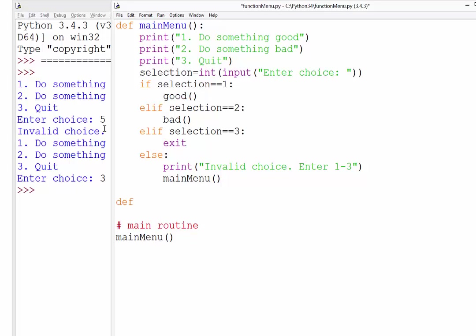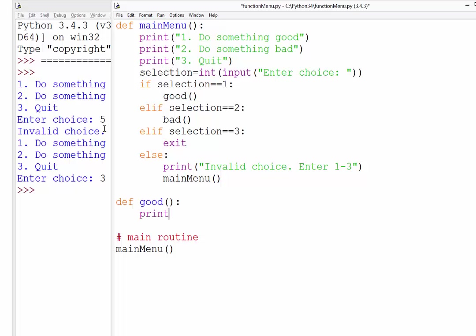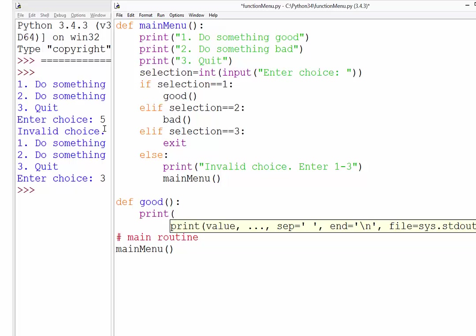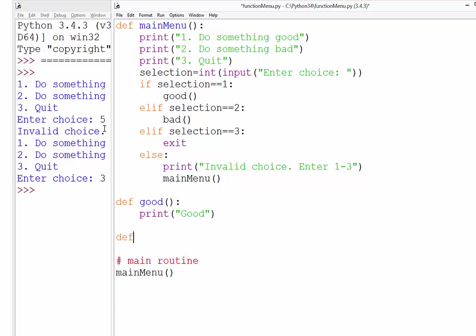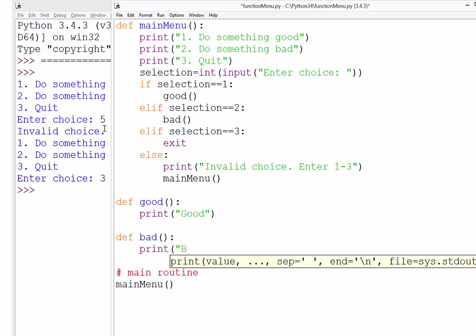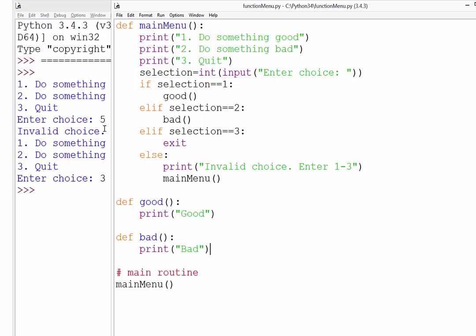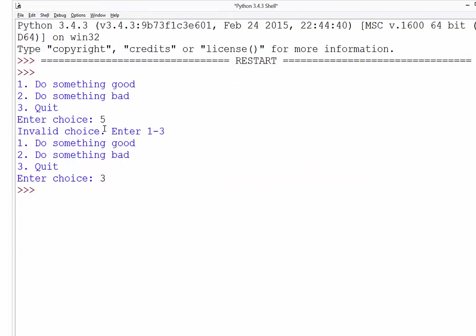So we'll define DEF, the good function. And I'll just give this visual feedback. I'm just going to print the word good. And don't do for that one. And we'll define the bad function. And we'll say print bad. So just again, so you get some visual feedback that it's actually working.